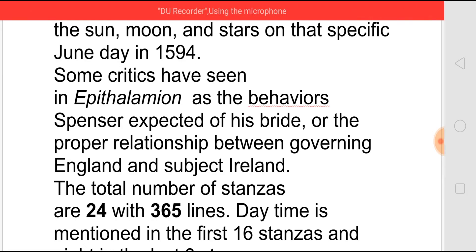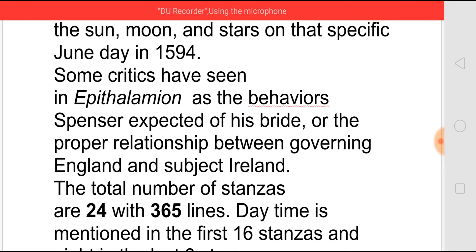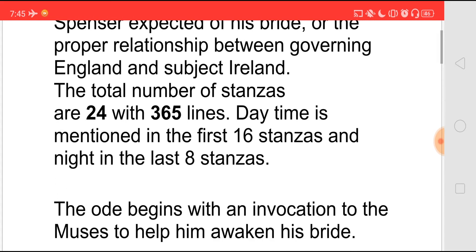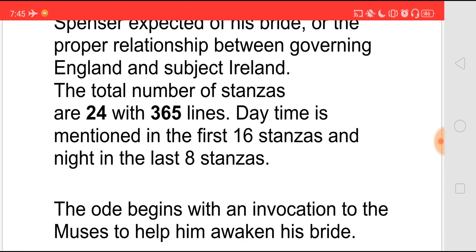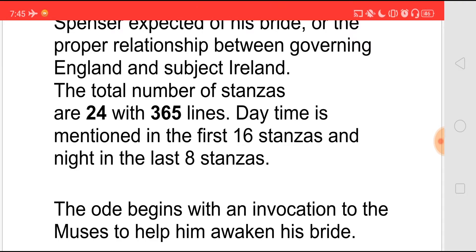This can be taken as a political poem or his love poem, but generally it is accepted that he wrote it for Elizabeth Boyle. It has a total number of 24 stanzas with 365 lines — we should remember that in a year there are 365 days. The daytime is mentioned in the first 16 stanzas and the night in the last 8 stanzas.